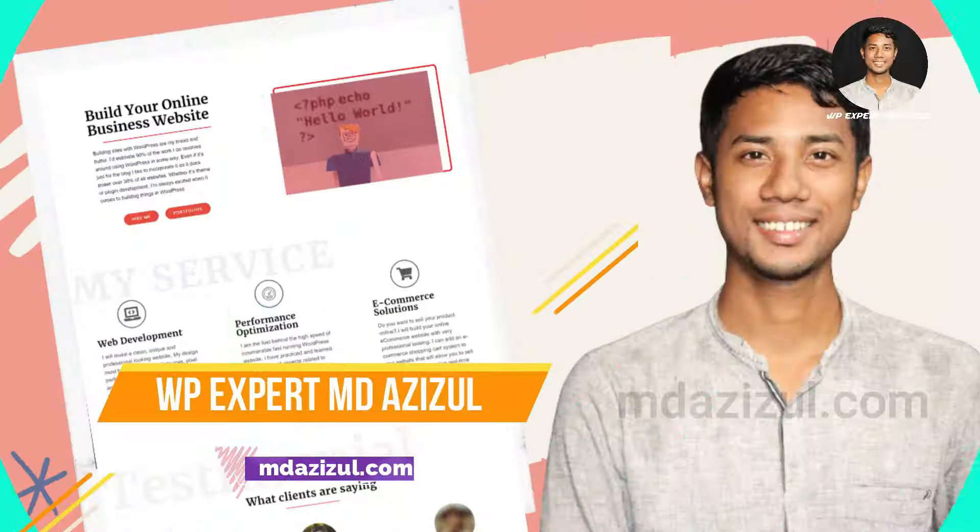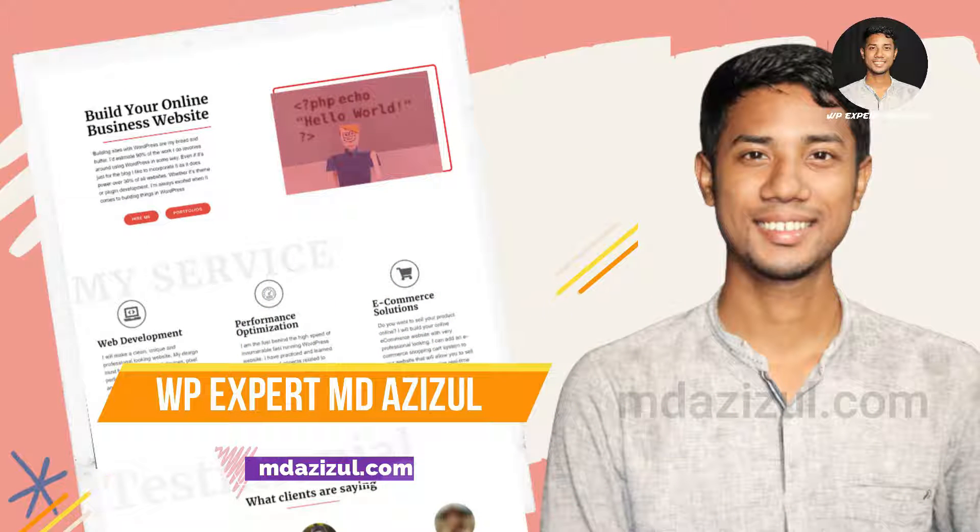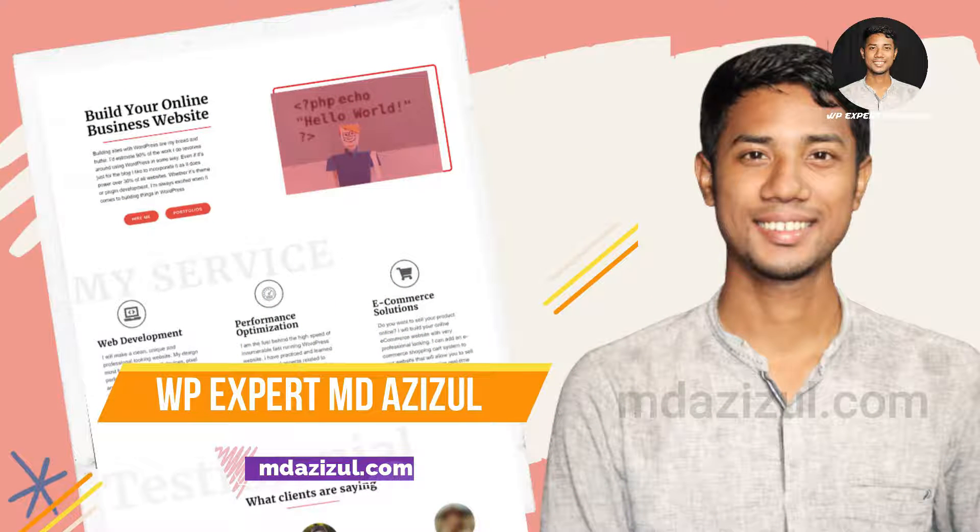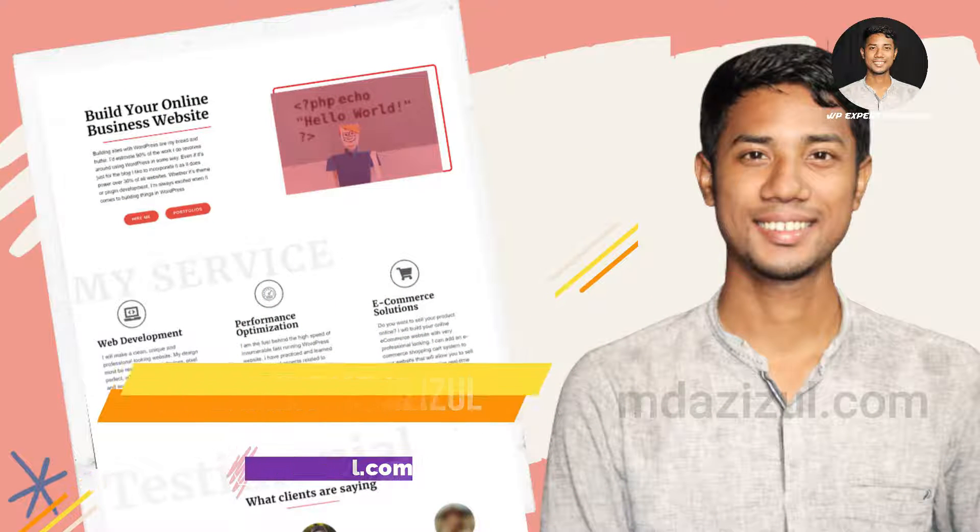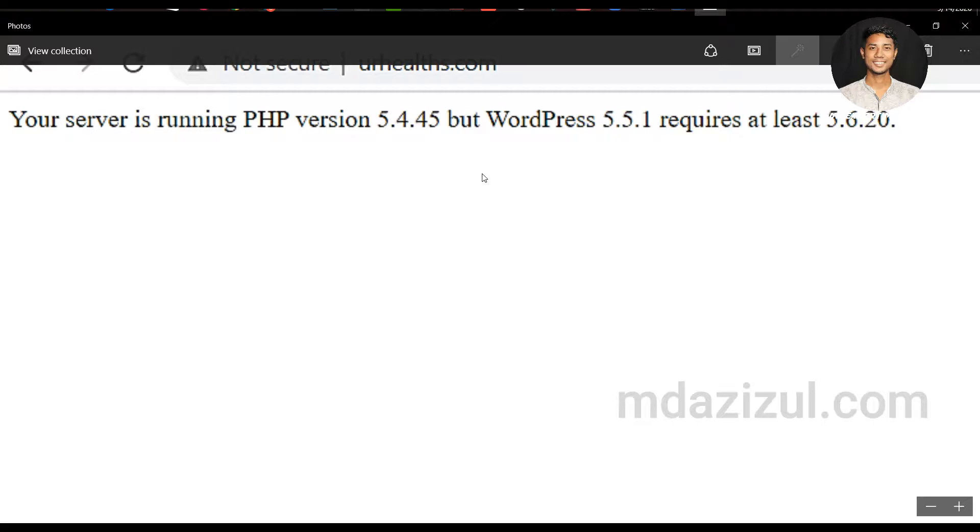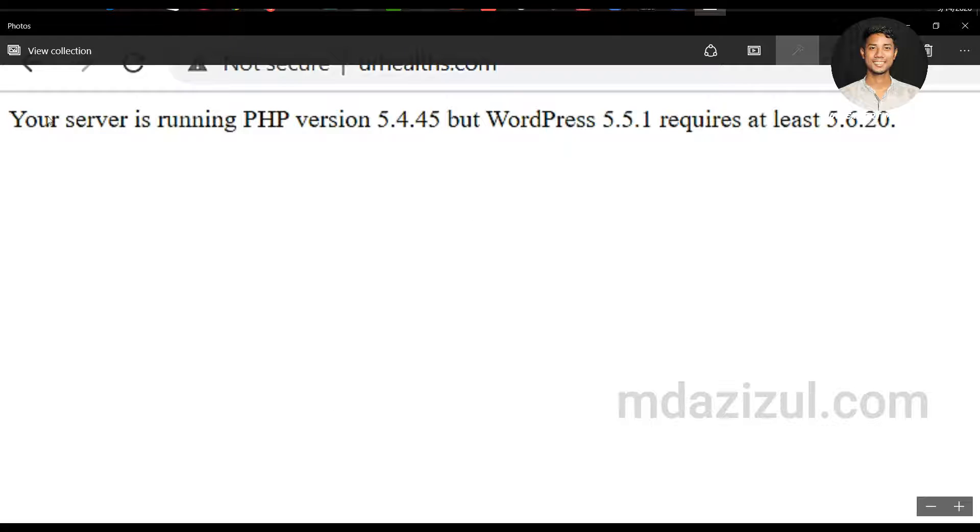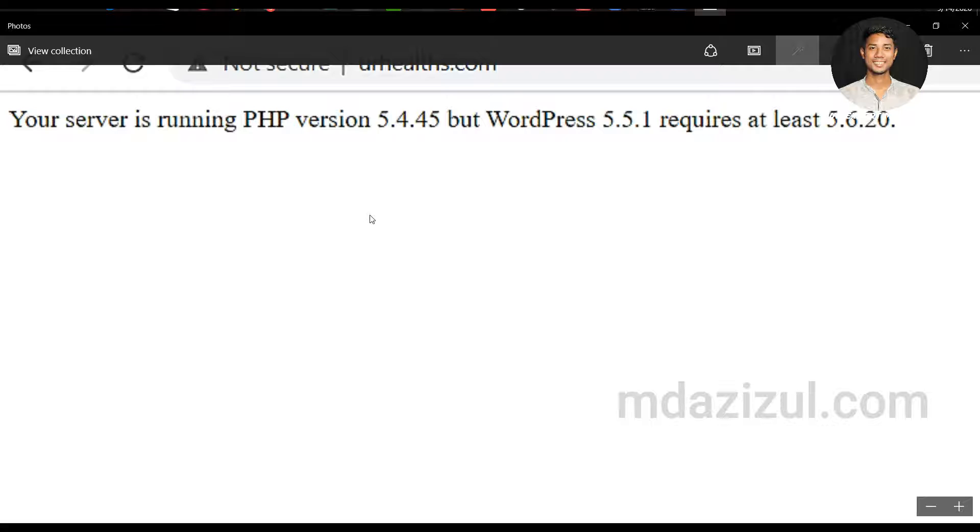Hey everyone, in this video I'm going to show you how to fix this type of error. Basically, this is not an error - it's simple, we just need to change our PHP version. If we change our PHP version, it's automatically fixed. As you can see here, your server is running PHP version 5.4.45 but your WordPress 5.5.1 requires at least 5.6.20. So how can you fix or change this? Let's see.